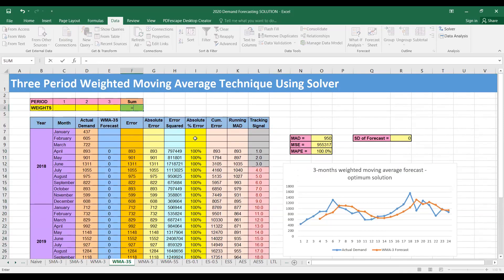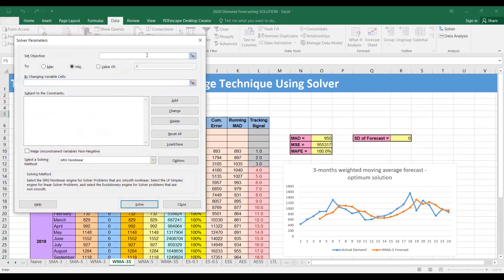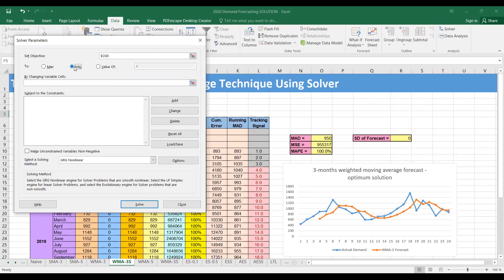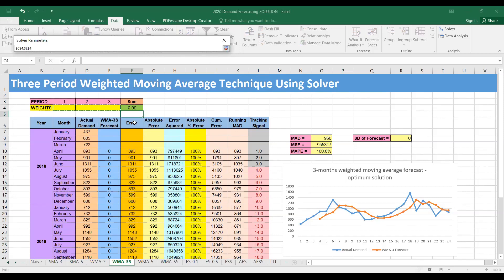The sum of these weights should equal 1. We go to the Data tab, then Solver. The objective function we are setting is the mean squared error — we want to minimize the error. You can also use MAD or MAPE, but MSE is a magnified error so it is better to use MSE, though the other two measures are valid as well. We want to minimize the error by changing the variable cells — the three cells containing the weights.